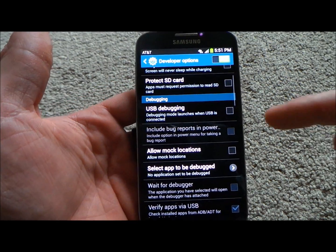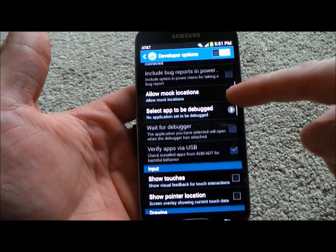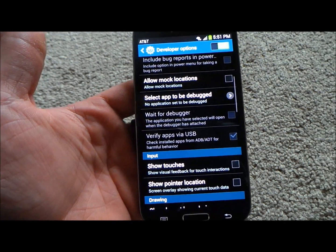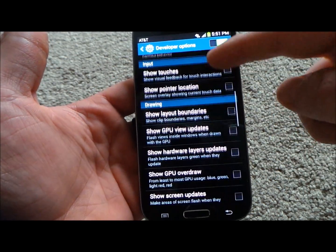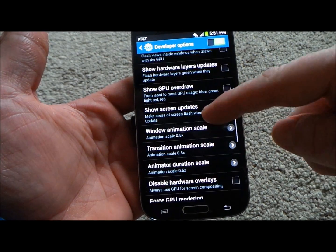This is where a lot of people turn on USB debugging, so it can launch USB when it is connected on a few specific devices.